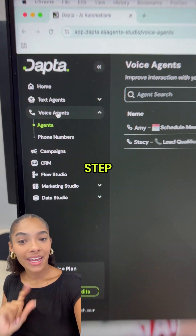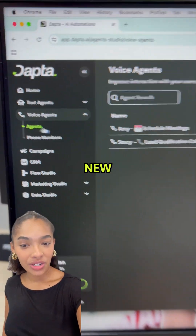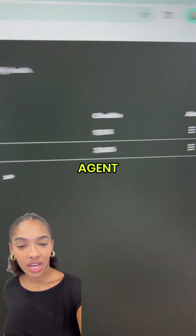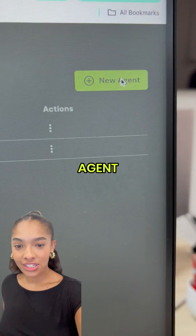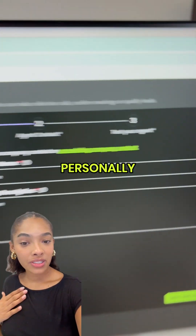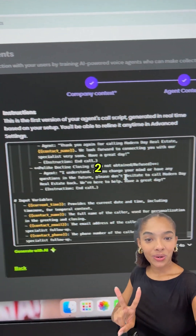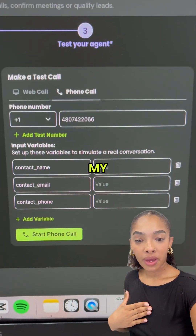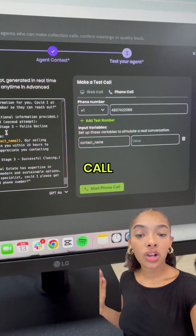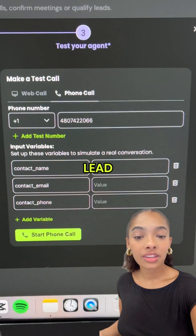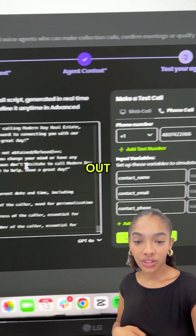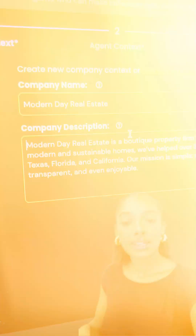Step one: click 'Create New Voice Agent.' Choose what kind of agent you want — I personally picked phone calls. Step two: pick your channel. I connected it to my phone so it could call every lead the moment they filled out my ad form.